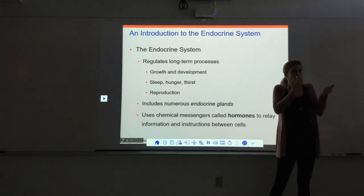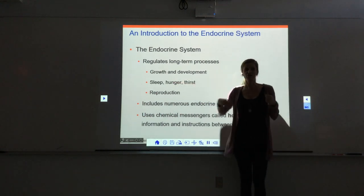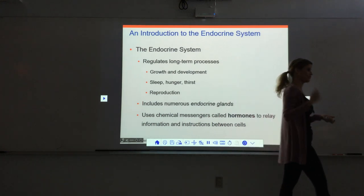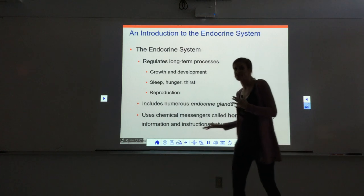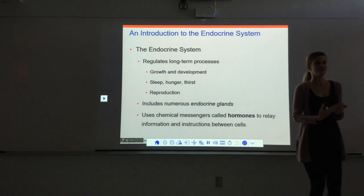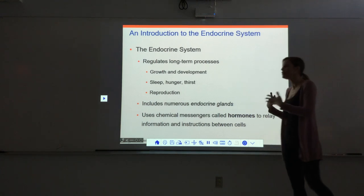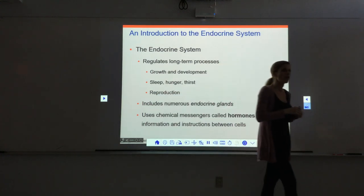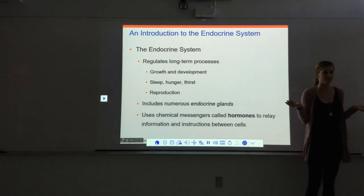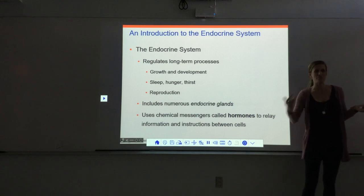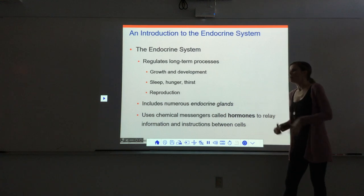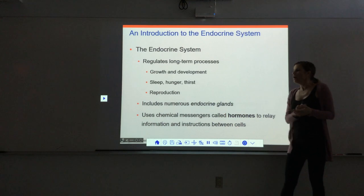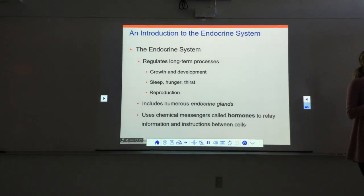The endocrine system also regulates the drives that essentially keep us going as living things. Sleep — we all have that drive to sleep, and that's a hormonal regulatory system. Same with hunger and thirst — we have hormones that tell us when we're hungry, when we're full, when we're thirsty. Sex drive is a hormonal thing too, and that's important not just for pleasure but to keep the species going. Finally, reproduction — the endocrine system is important for reproduction in multiple ways: development of the reproductive system, the whole process of puberty, secondary sex characteristics, and having a functioning reproductive system are all directed by hormones.